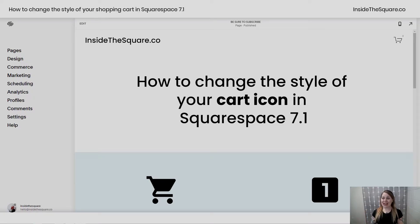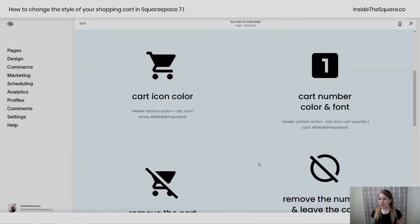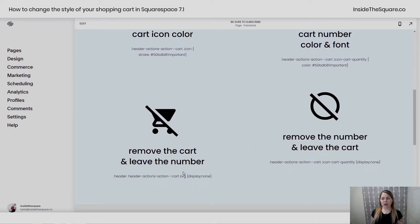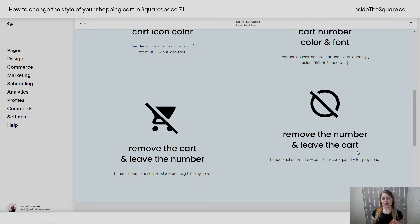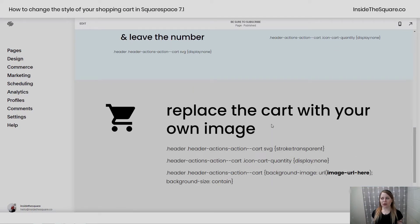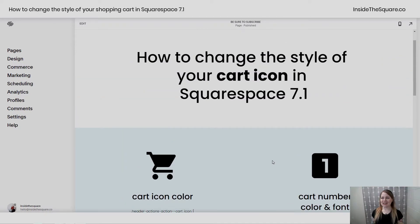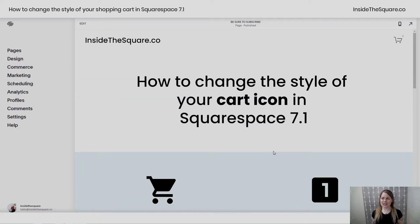Here we are in my demo site. We're going to change the cart icon color, the cart number color and font, then remove the cart and leave the number, remove the number and leave the cart. And if you stick with me, I'll also show you how to replace the cart with your own image. All of these codes are custom CSS and they're going to edit this shopping cart icon right here.